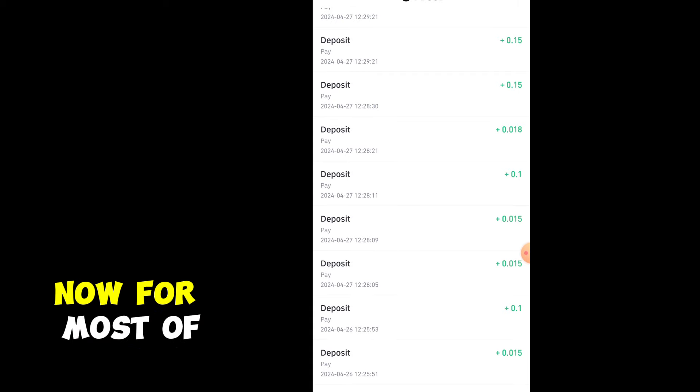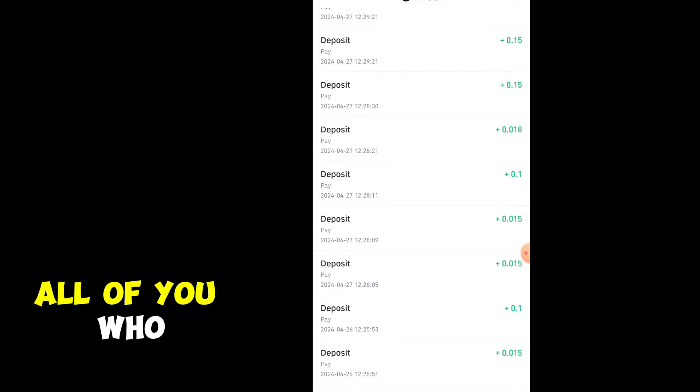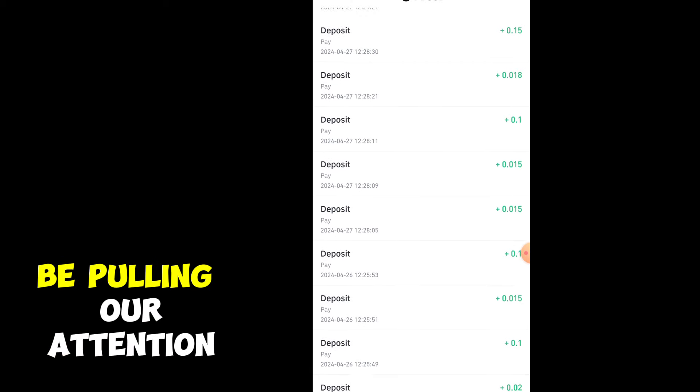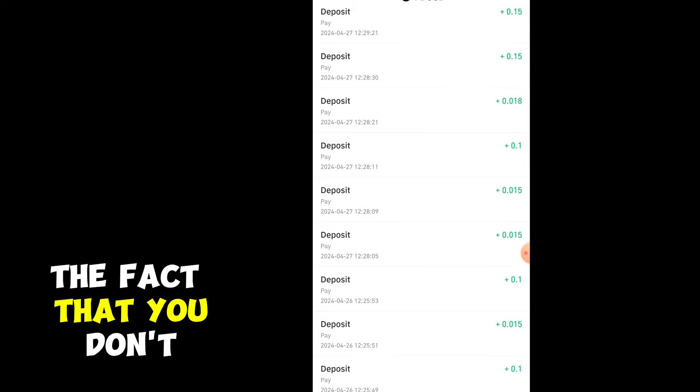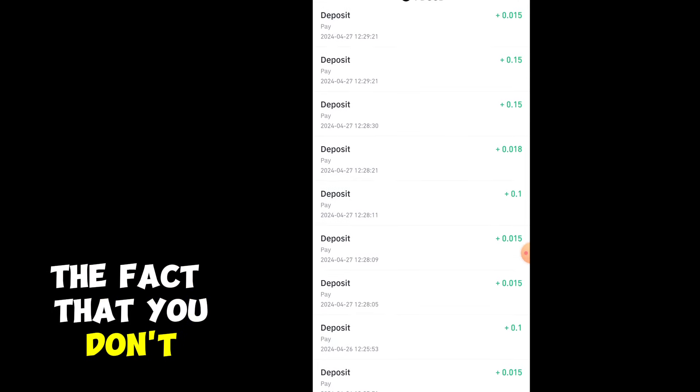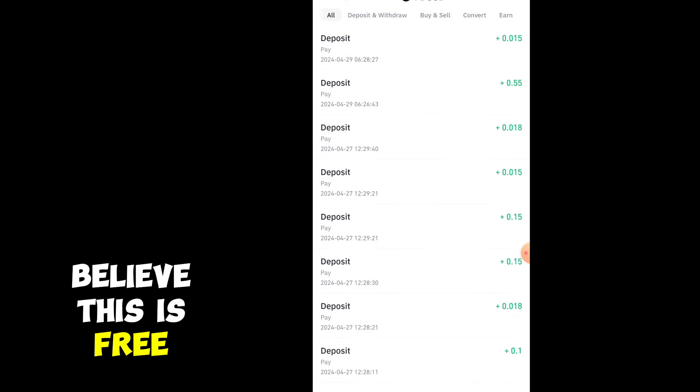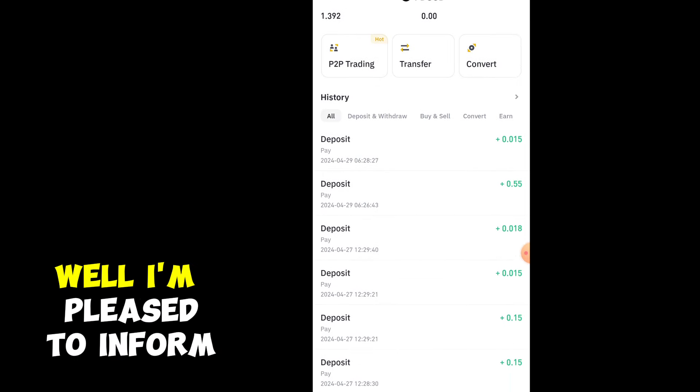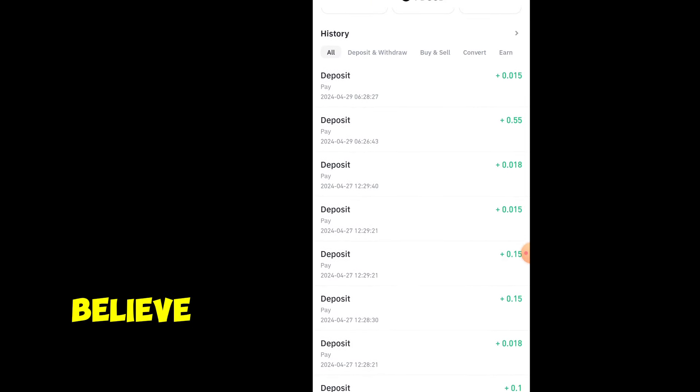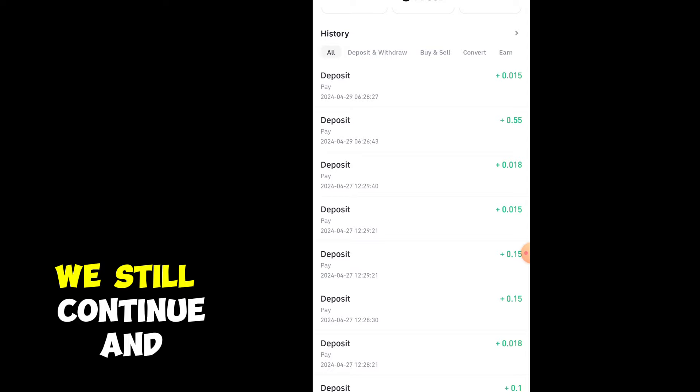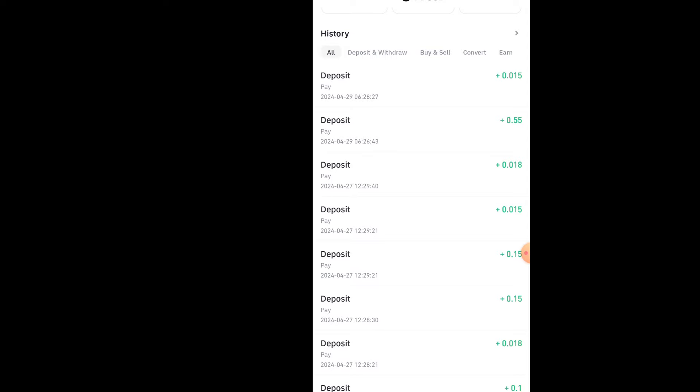For those of you who don't believe this is free, I'm pleased to inform you that even though you don't believe, we still continue earning.